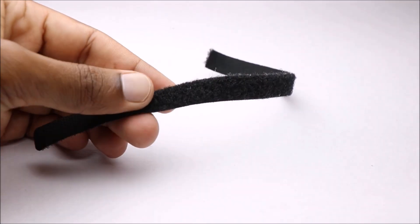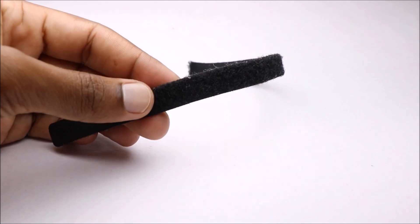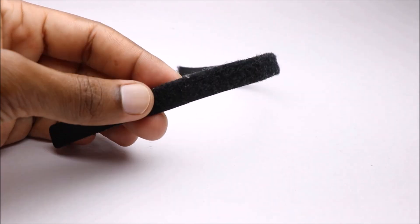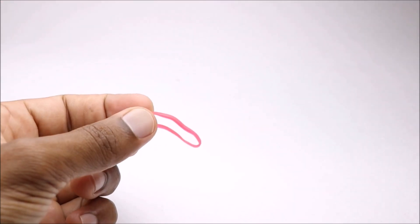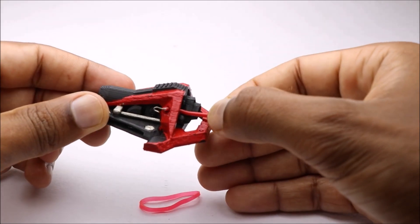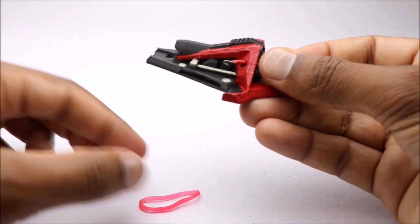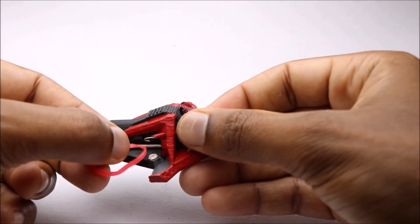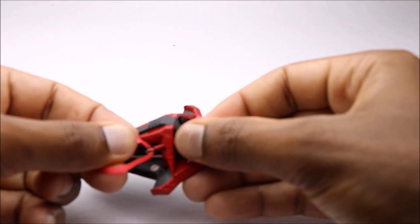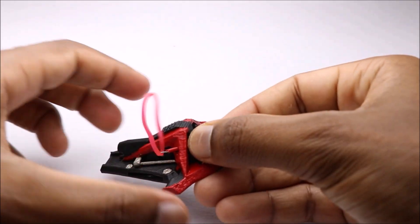To make this wearable on any size wrist, I will be using these adjustable velcro strips. You can use this simple technique to attach elastic band to the main body.